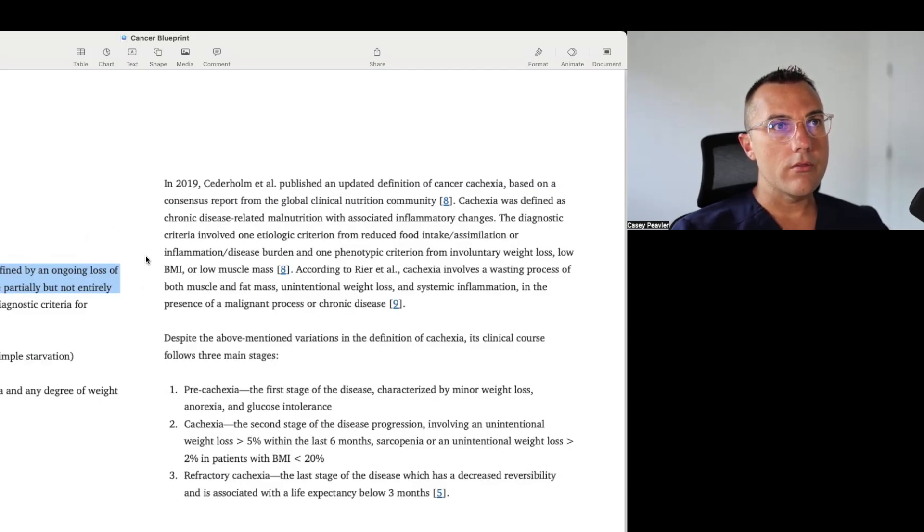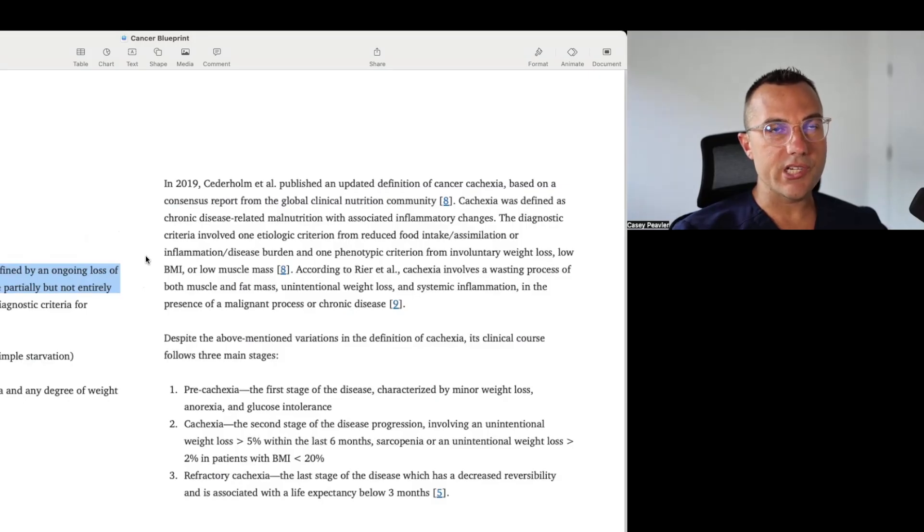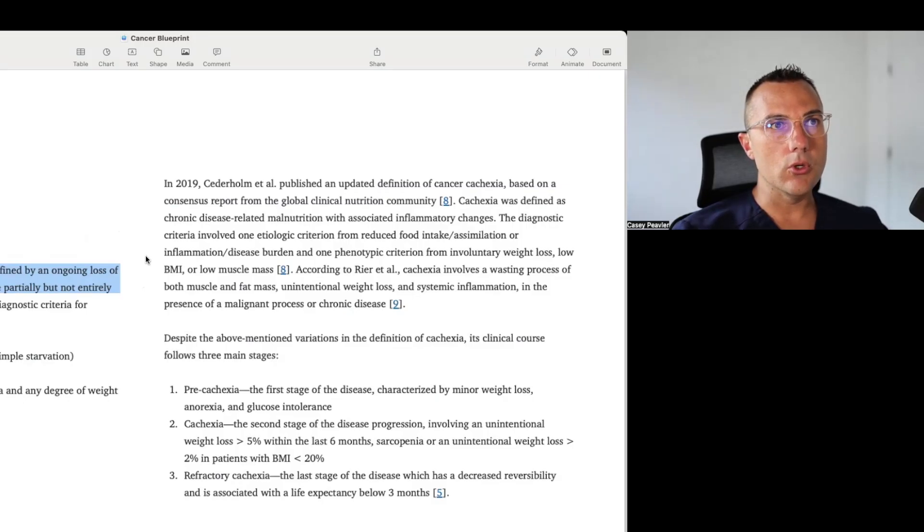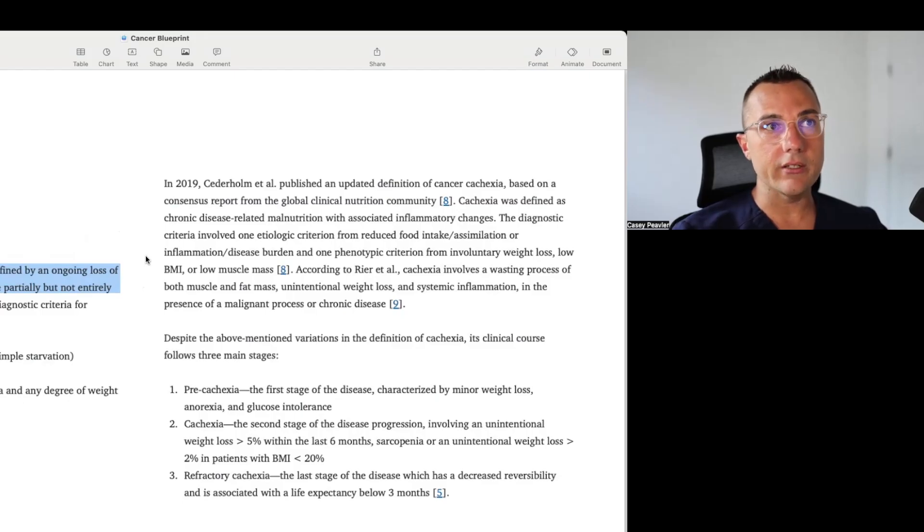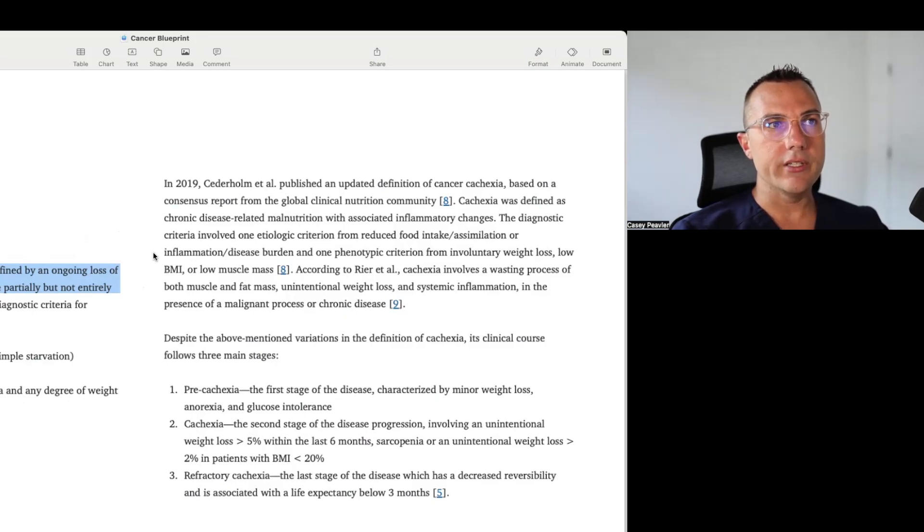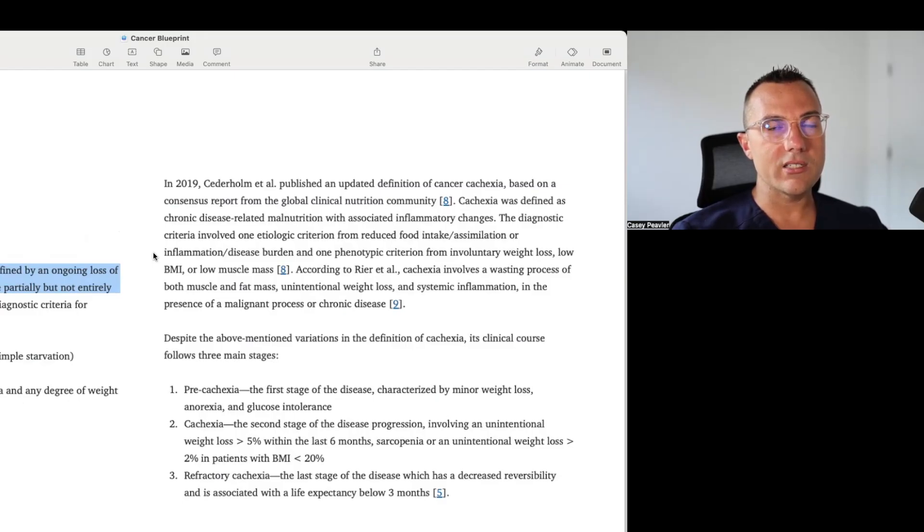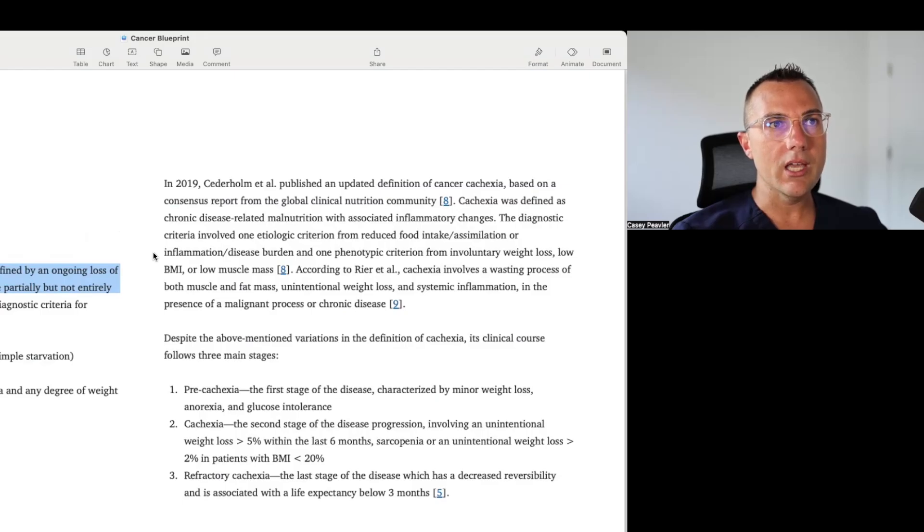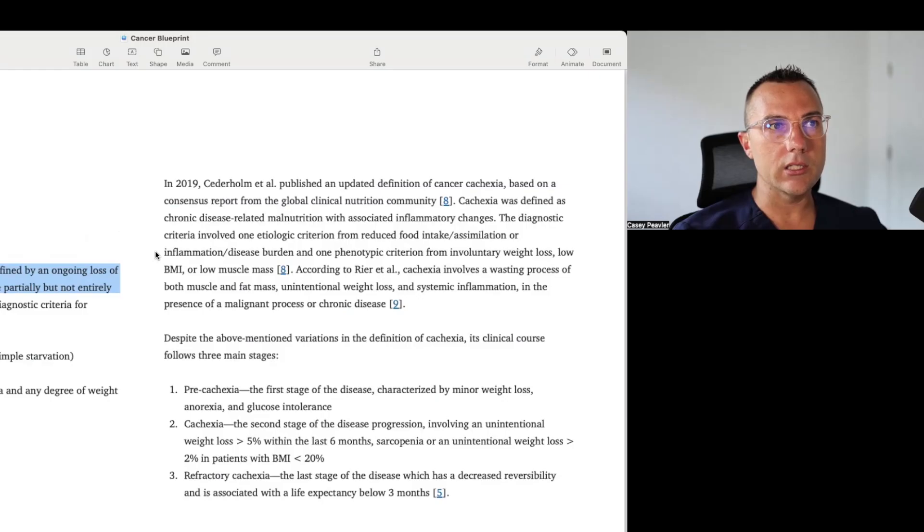Finally, in 2019, this Cedar Home group published an updated definition of cancer cachexia based on the consensus report from the global clinical nutrition community. Cachexia was redefined as chronic disease-related malnutrition with associated inflammatory changes. The diagnostic criteria involved one etiologic criterion from reduced food intake/assimilation or inflammation/disease burden, and one phenotypic criterion for involuntary weight loss, low BMI, or low muscle mass.